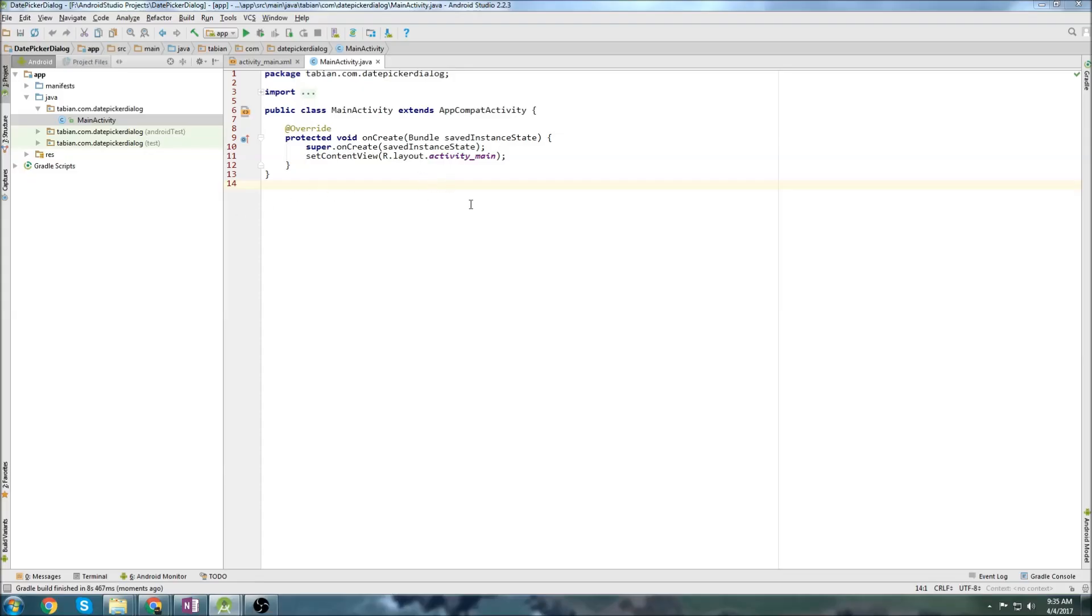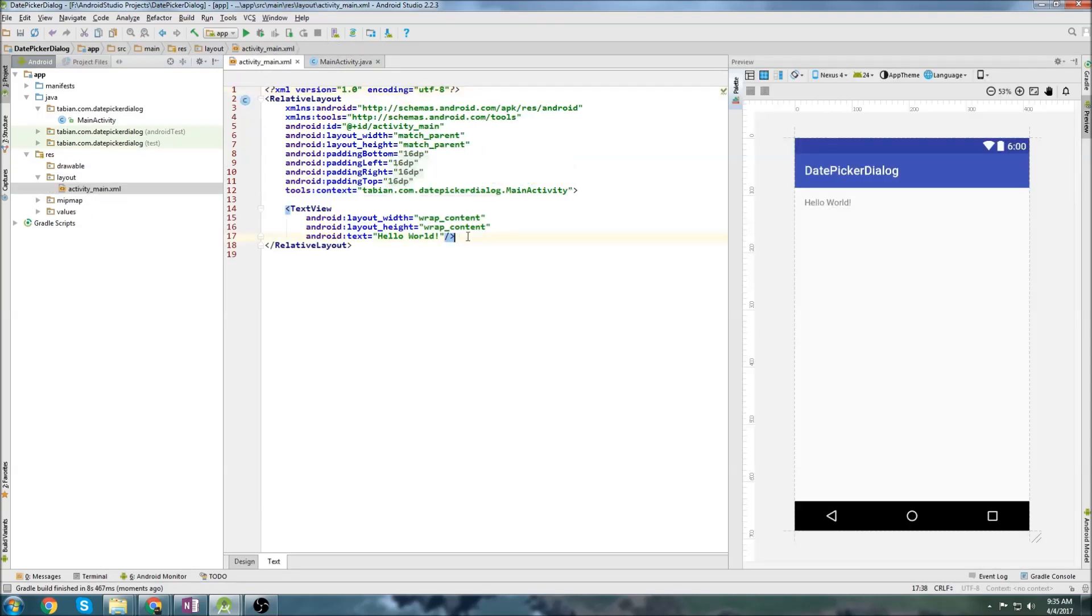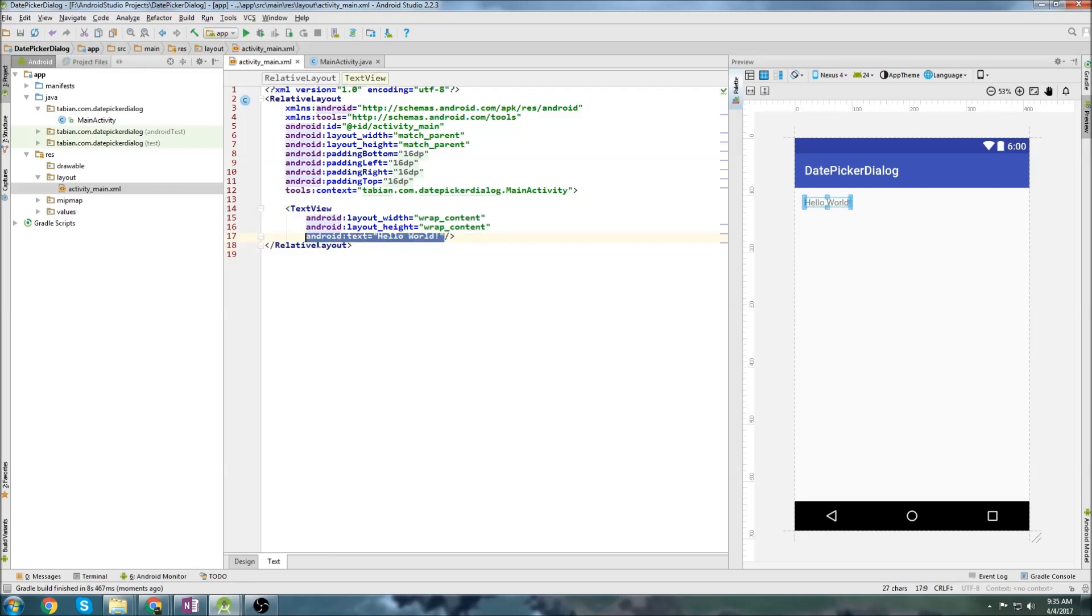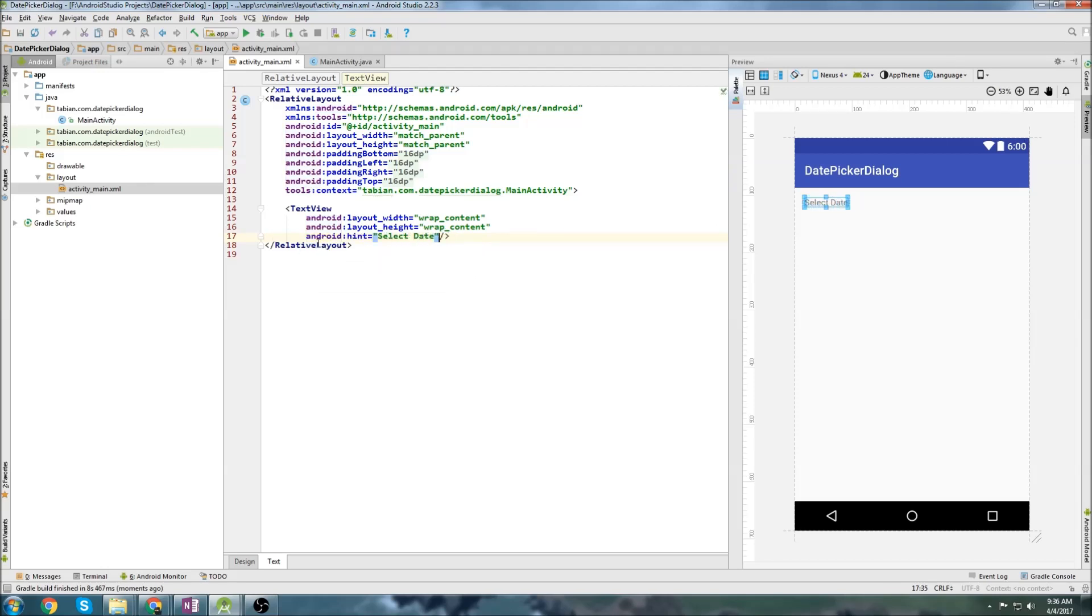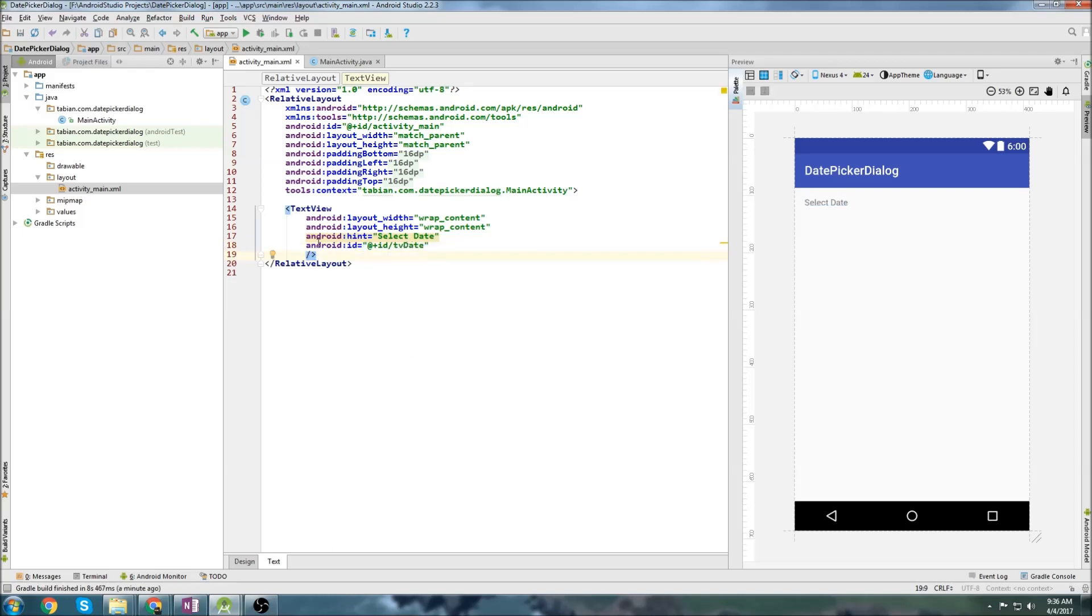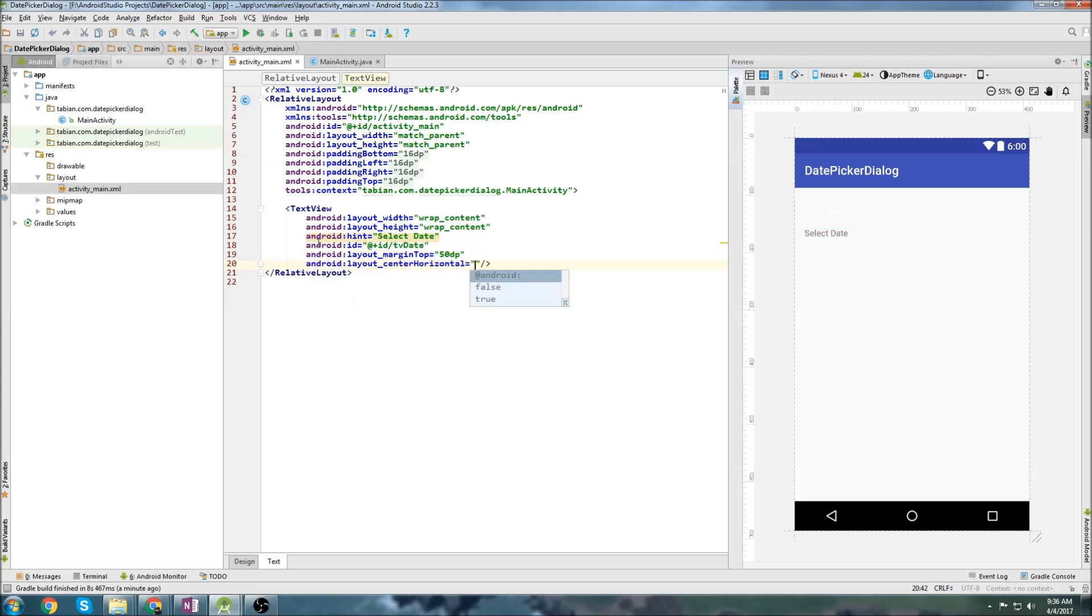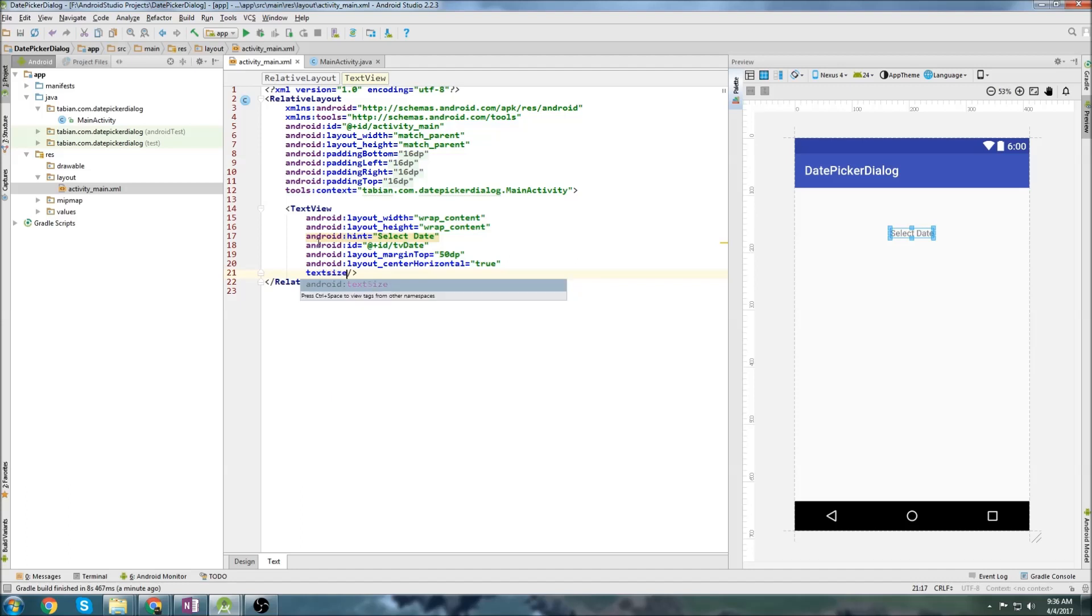Okay, once Android Studio has built your project, let's go into the activity main, and we already have a text view. We're just going to change a few things. So we'll delete the hello world text, and we'll set a hint to select date, and we'll give it an ID of text view date, and let's give it a little margin on the top of 50 DP, and we'll center it horizontally, and let's set the text size to 30 SP. Okay, that looks good enough for me.